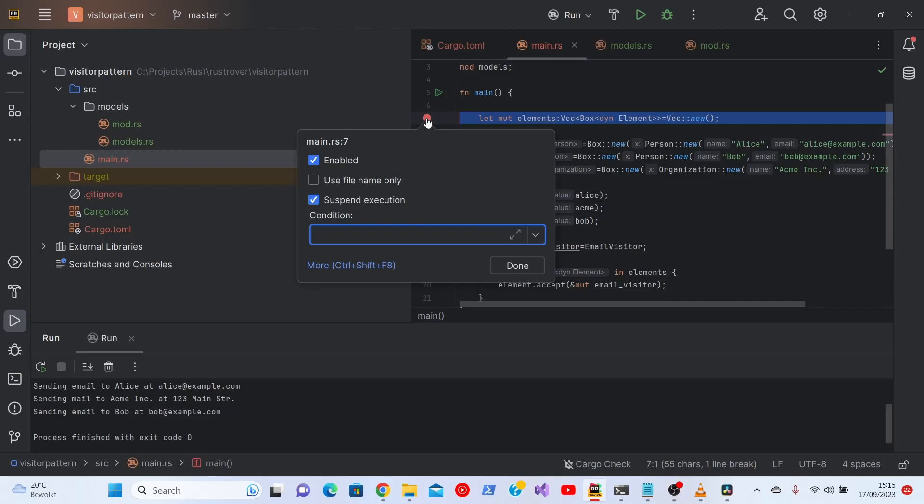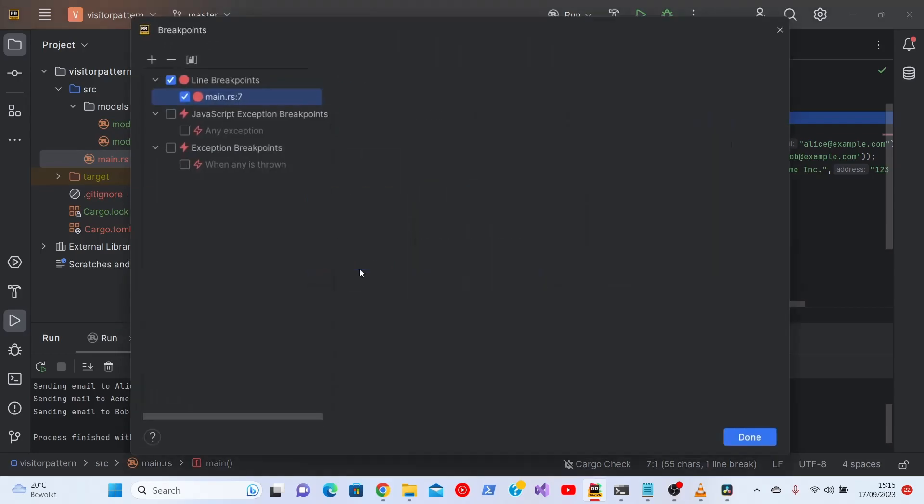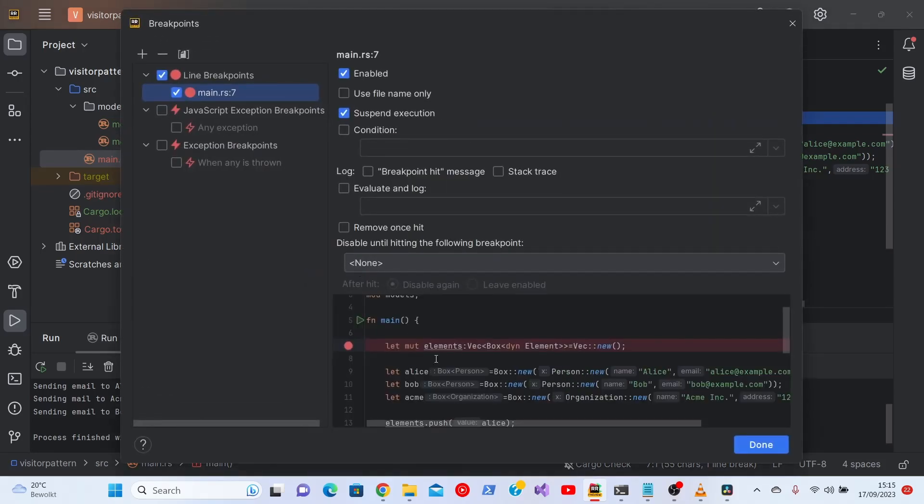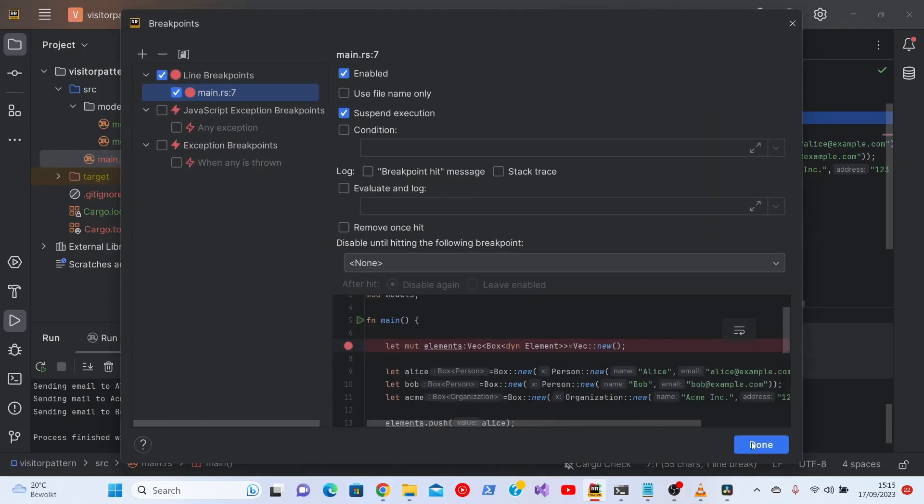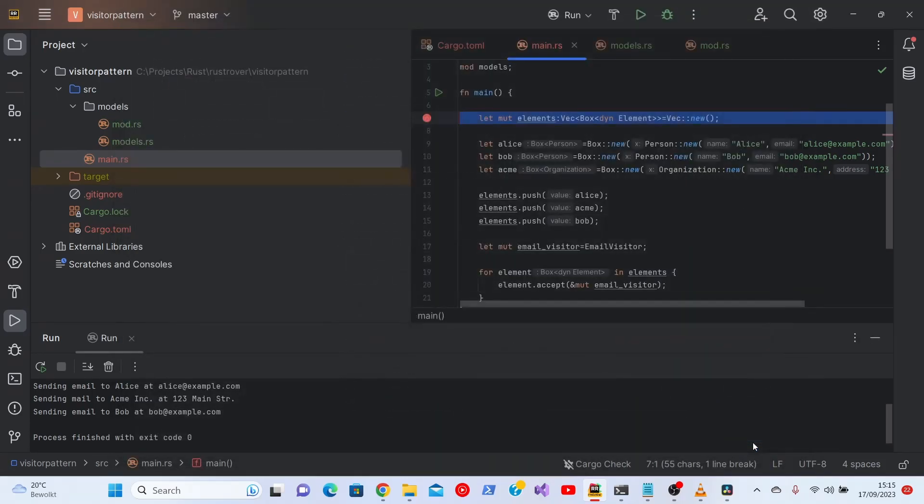What you can do is you can have a condition, you can have enabled, you can have a once hit. That means hitting a breakpoint once, stopping there, and then it is removed or disabled. But that is not necessary for now.